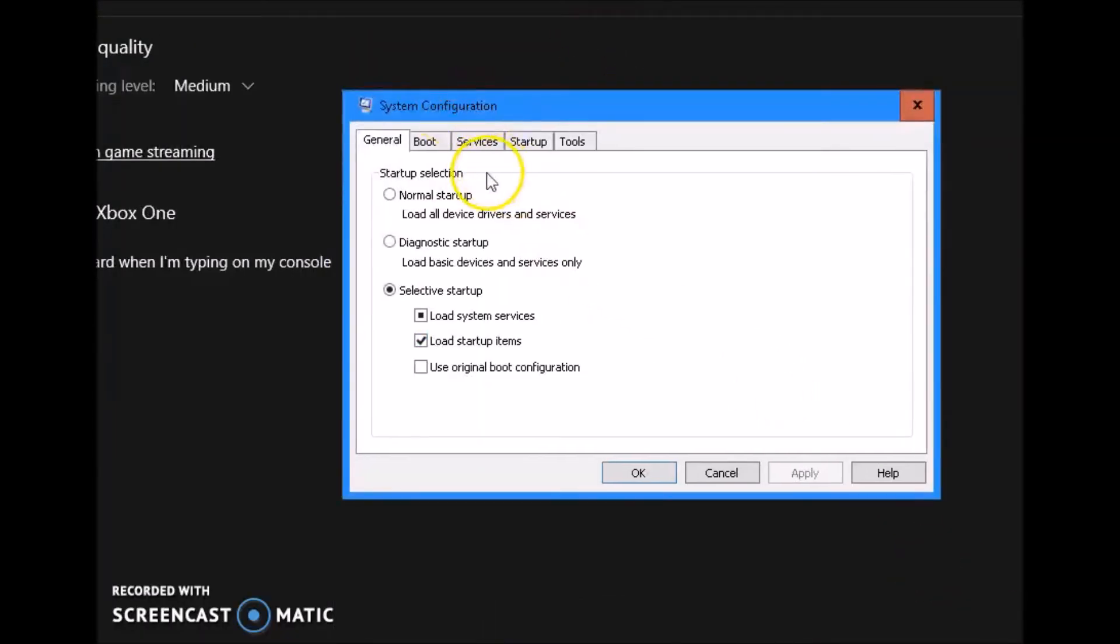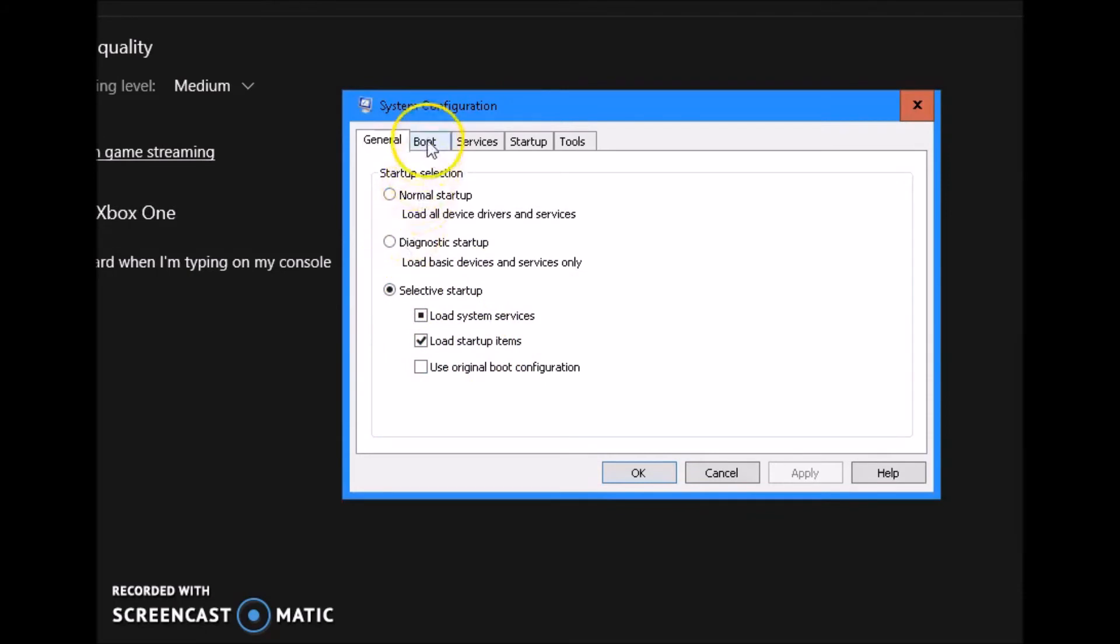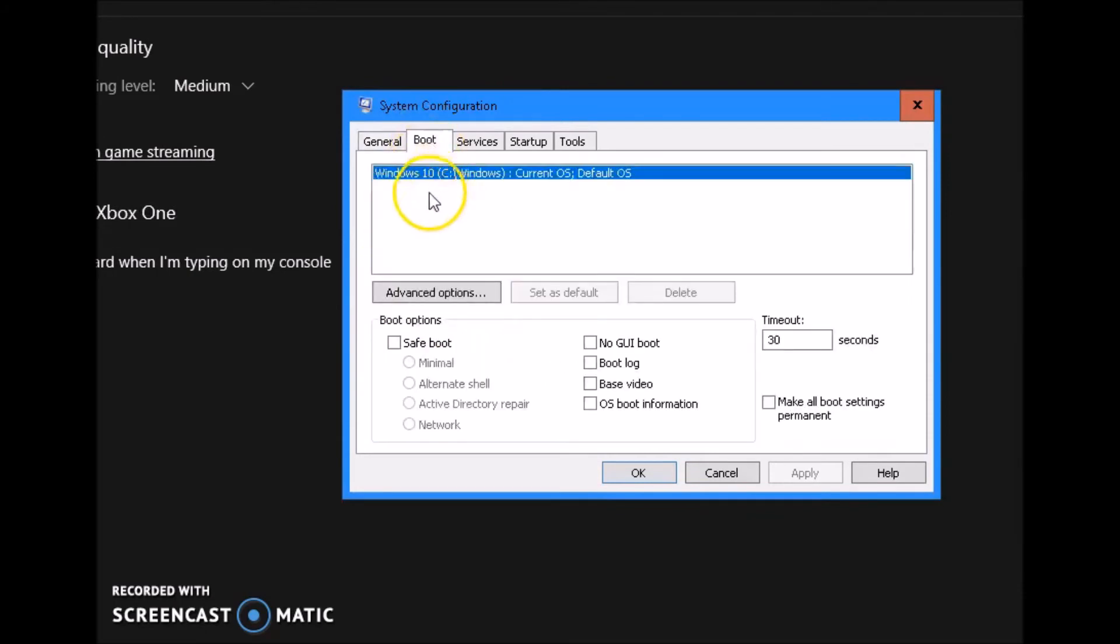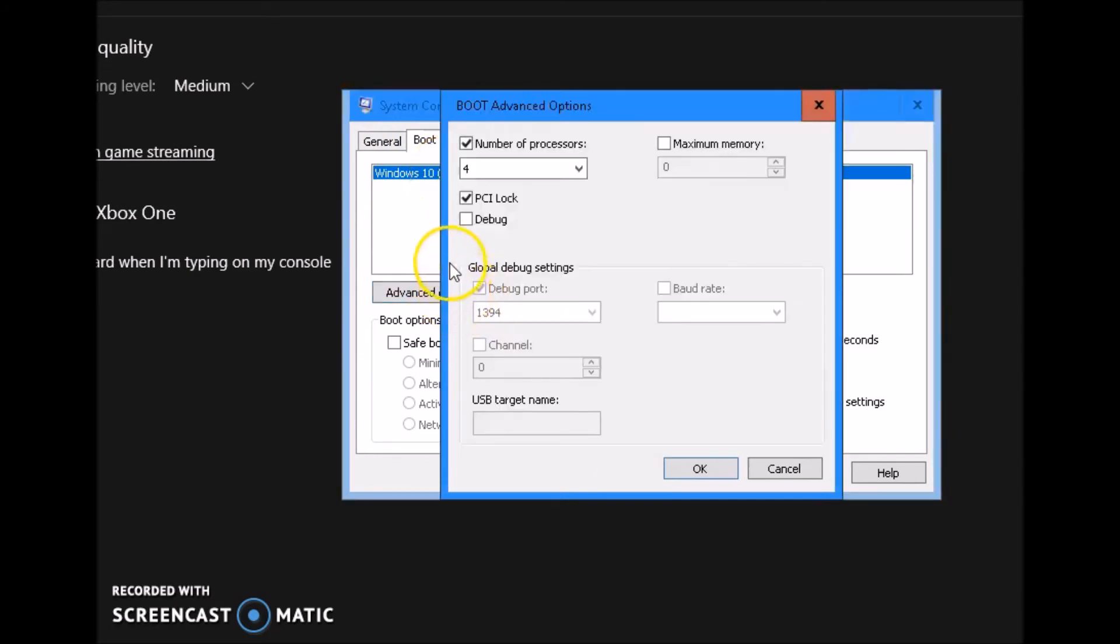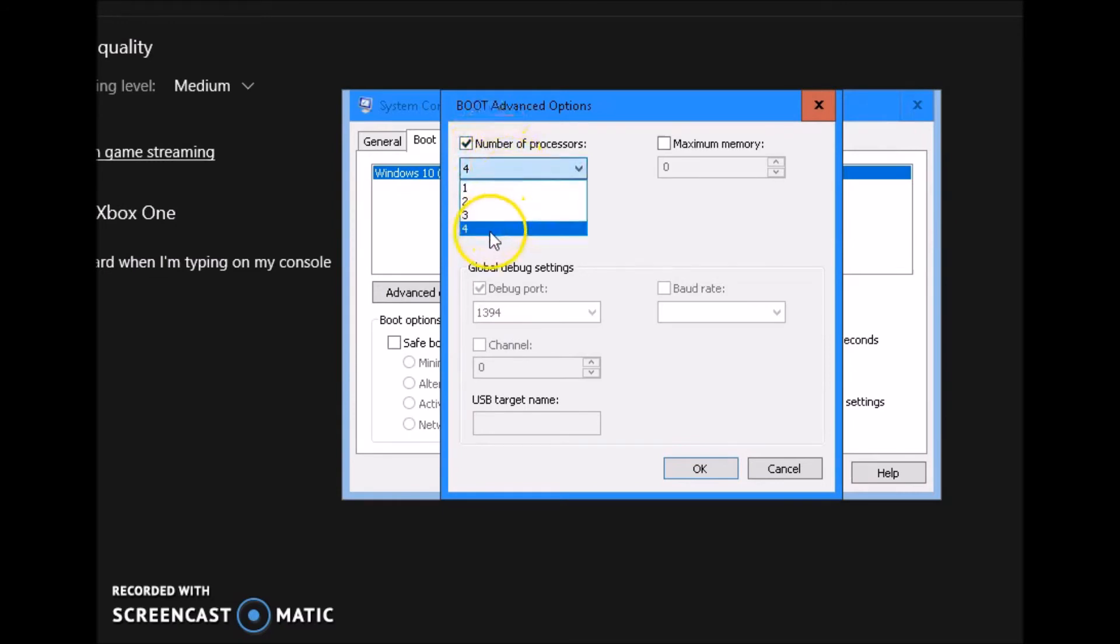In this window, make sure you have selective startup, load system services and load startup items. Make sure both of these are untapped. Go to your boot options. Click on your Windows 10 operating system, highlight it because you might have more than one operating system or more than one boot drive. Click on your operating system you're currently using. Go to advanced options. Tick number of processors, put the maximum number that you can use and tick PCI lock.